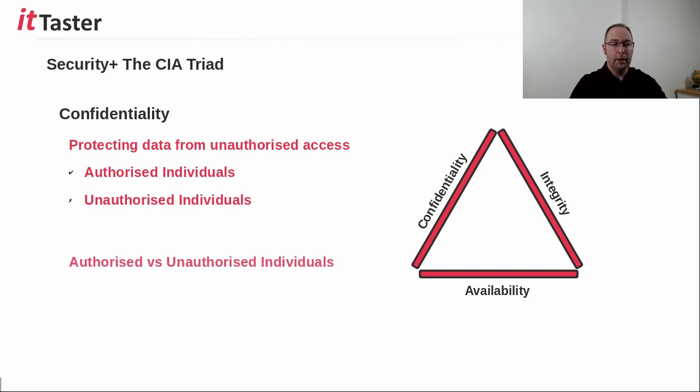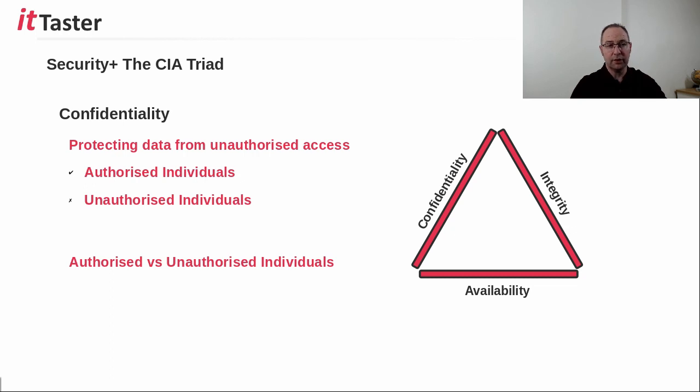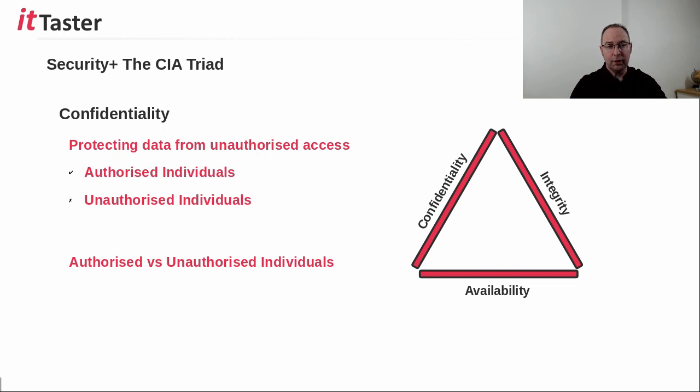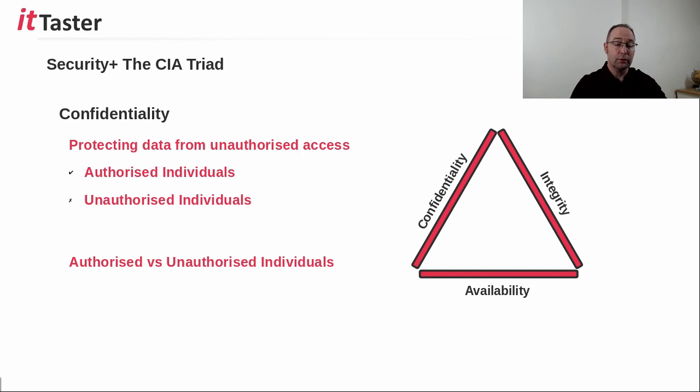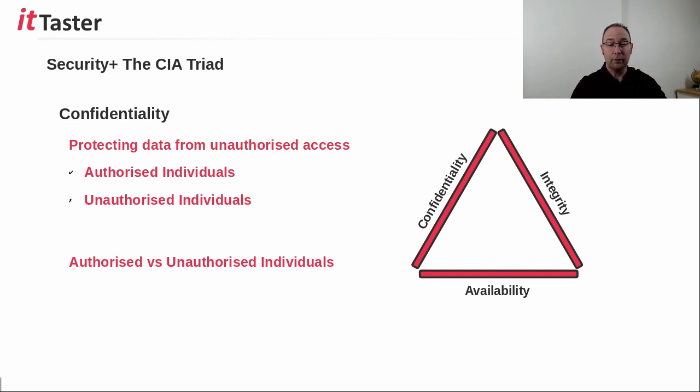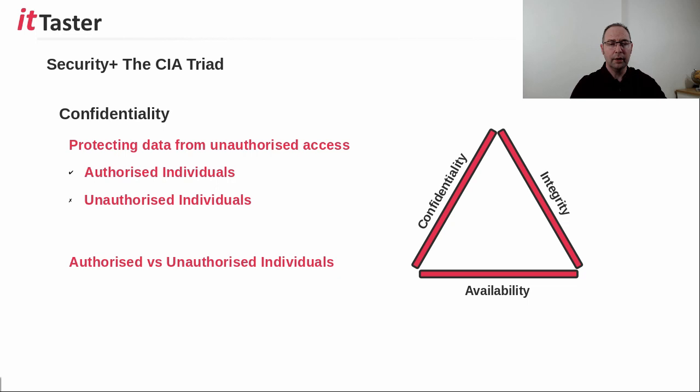But it's important to be clear about what is meant by authorized and unauthorized individuals. In the context of information security, we immediately think of attackers as unauthorized individuals, which of course they are. However, a legitimate employee within an organization can also be an unauthorized individual.